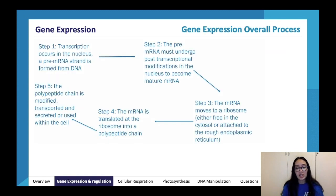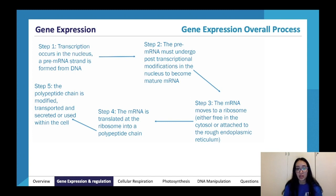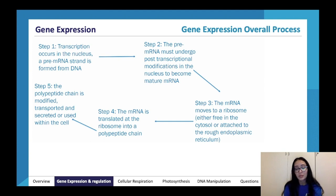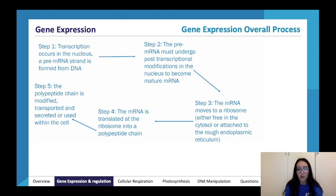There are several stages of gene expression. First, transcription occurs in the nucleus to give pre-mRNA formed from DNA. Second, the pre-mRNA undergoes post-transcriptional modifications in the nucleus to become mature mRNA. Third, the mRNA moves to a ribosome — either a free ribosome in the cytosol or one attached to the rough ER — where it is translated into a polypeptide chain, which is then modified, transported, secreted, or used within the cell.